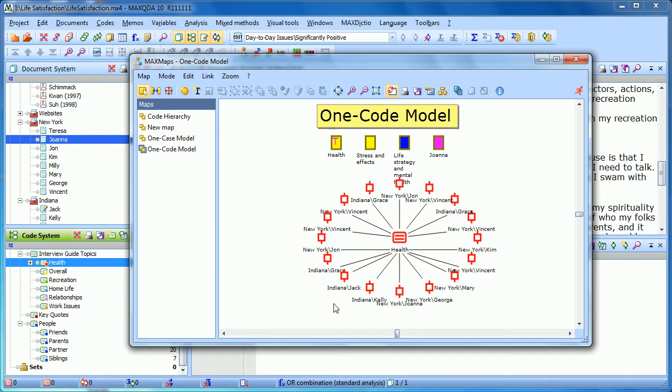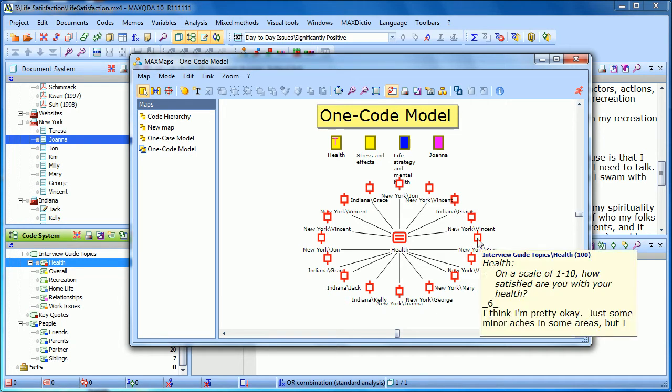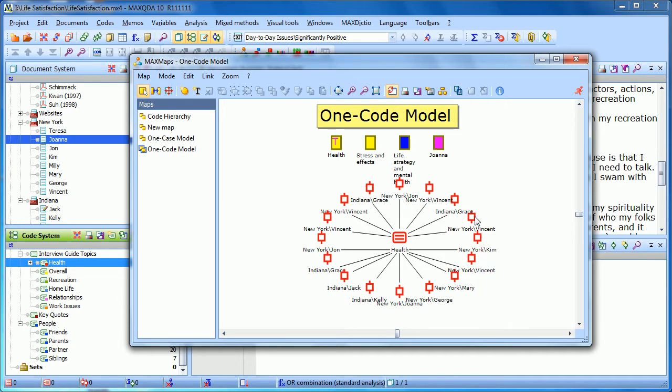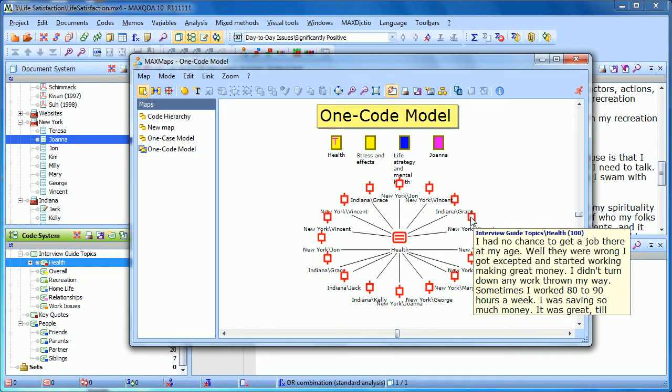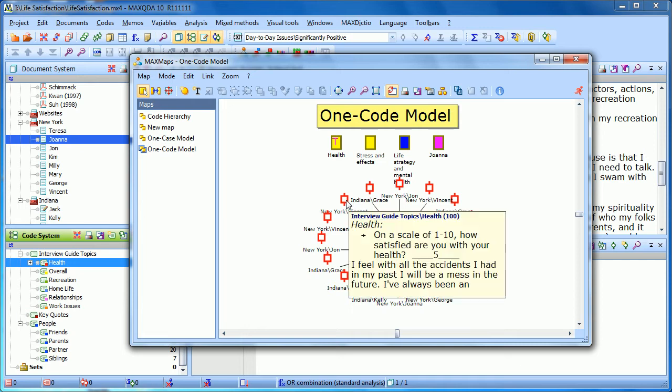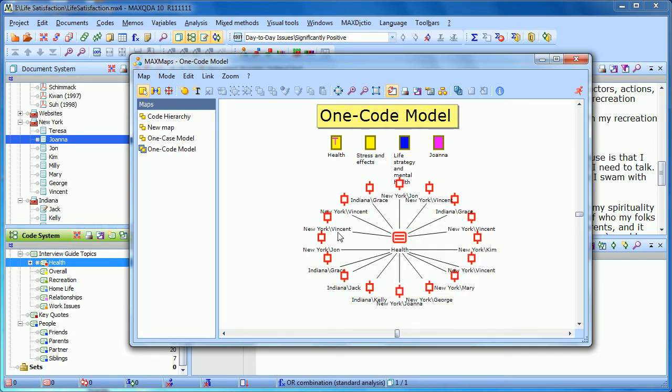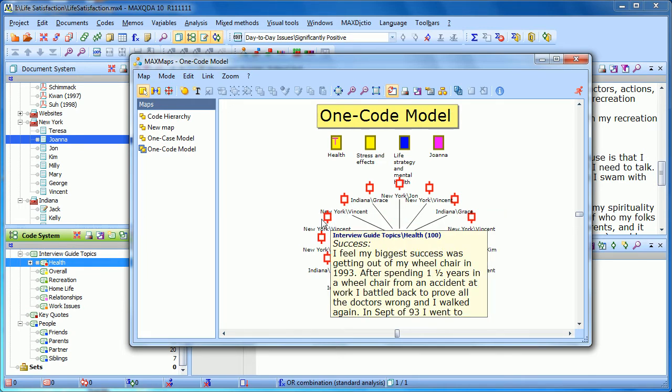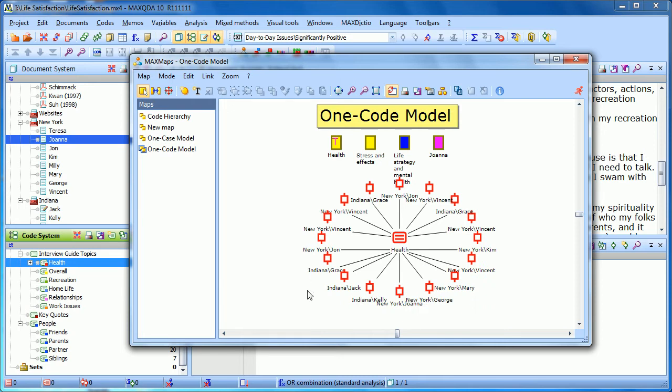These are coded segments where text was coded with this code Health. Now if I have the sync mode on, I can hover over each of these coded segments and read what it is in these different documents. Like Grace in the Document Group Indiana—what did she say about Health? What did Vincent say about Health?